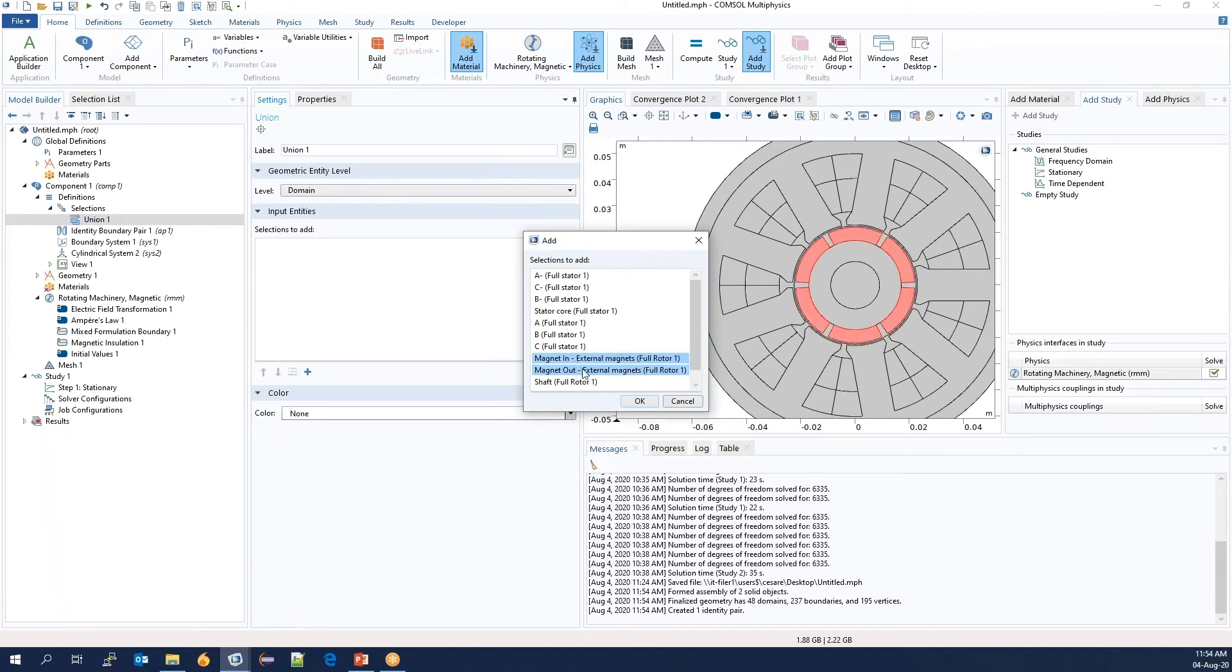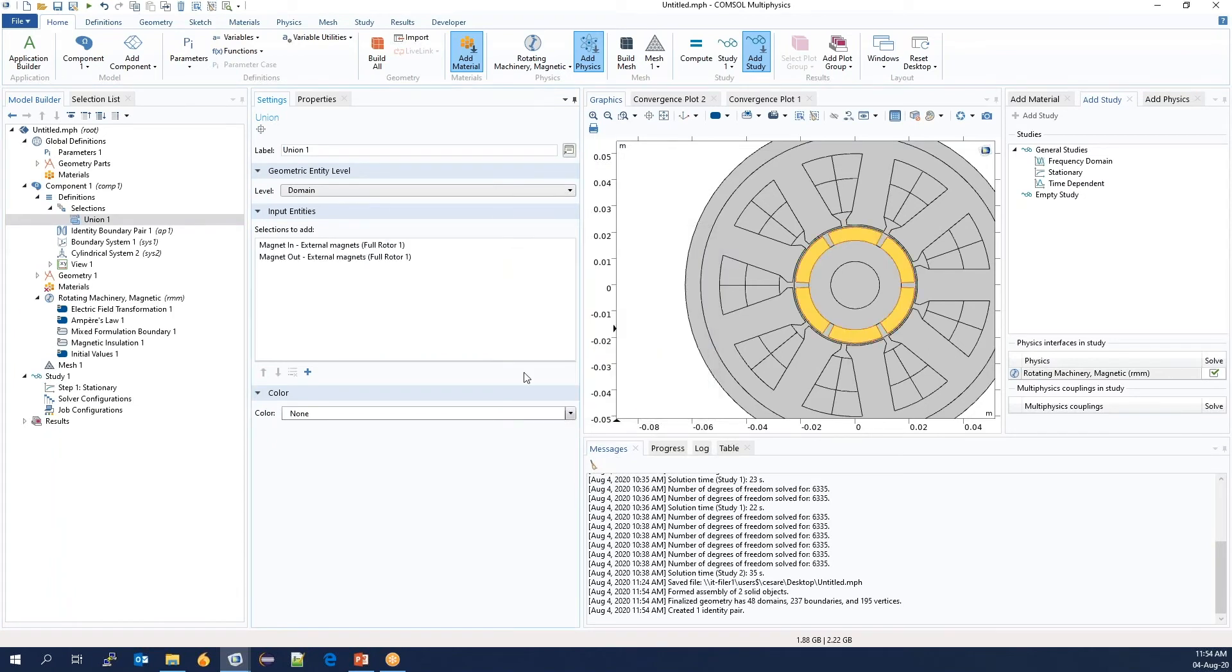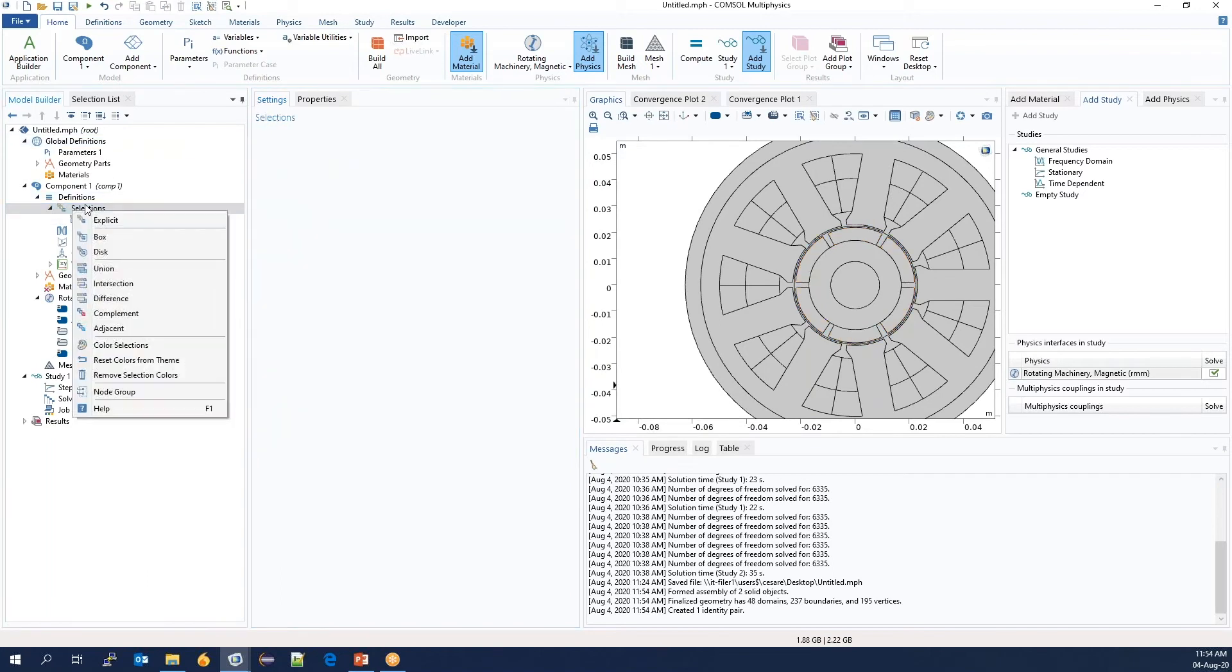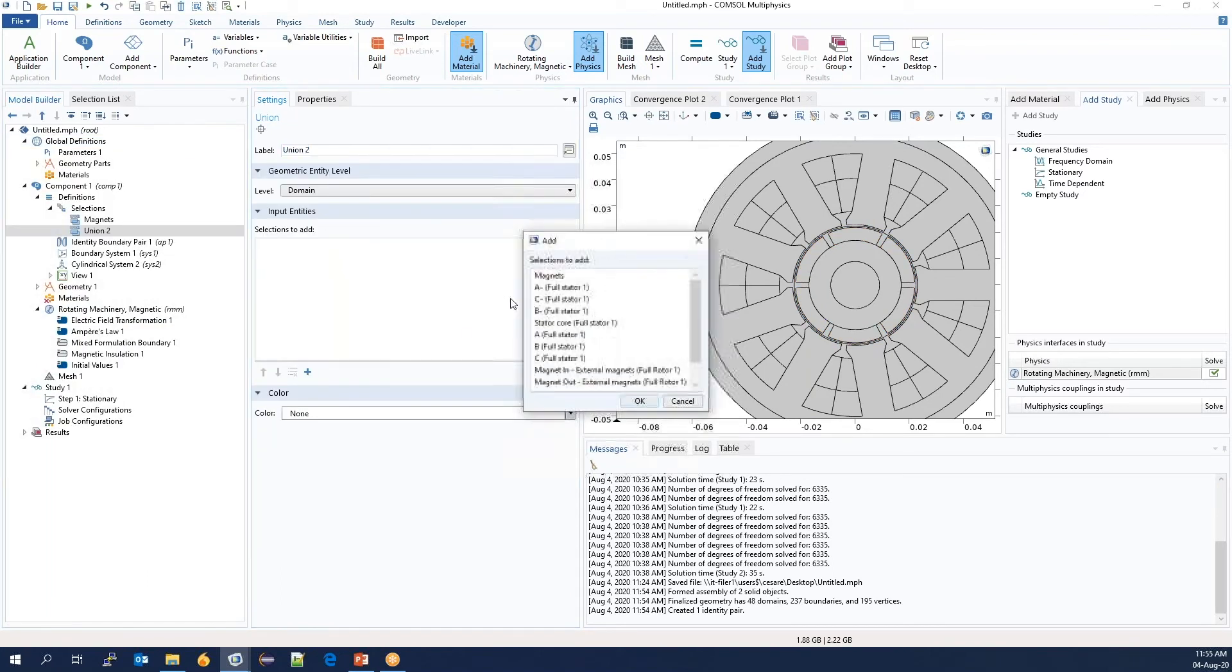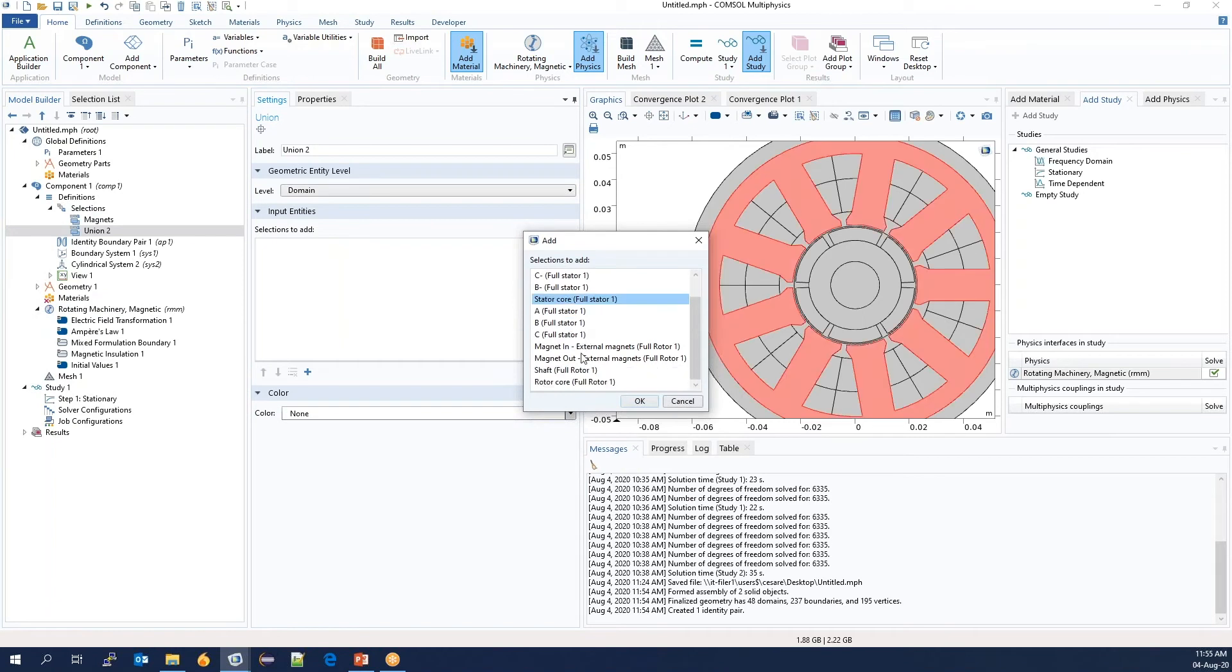Even though these will be magnetized in different directions, they are made of the same material. Similarly, the stator core and the rotor core are made of the same iron with the same saturation curve.